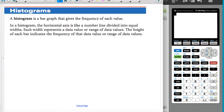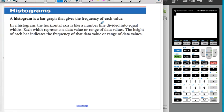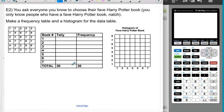Let's talk about histograms. A histogram is basically a bar graph that gives the frequency of each value. We use the horizontal axis divided into widths like a bar graph, and we use the y-axis to represent the frequency of each value at the bottom.